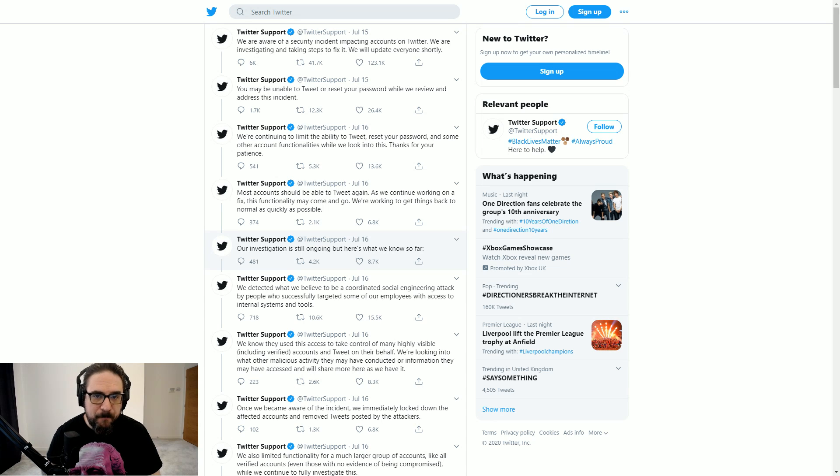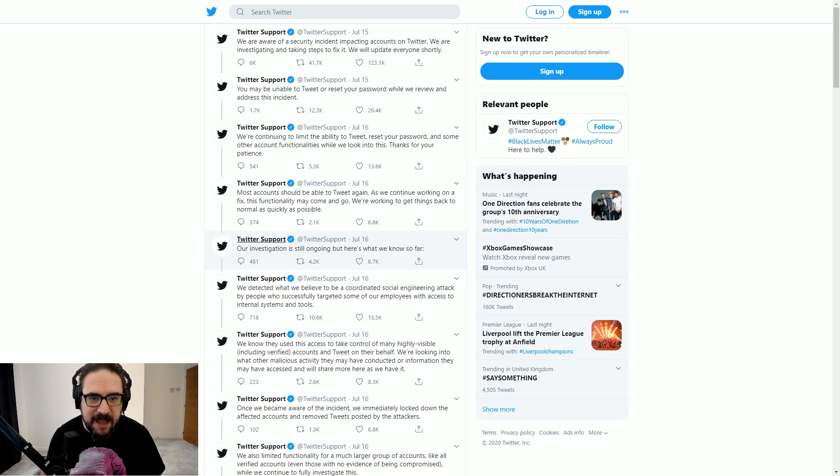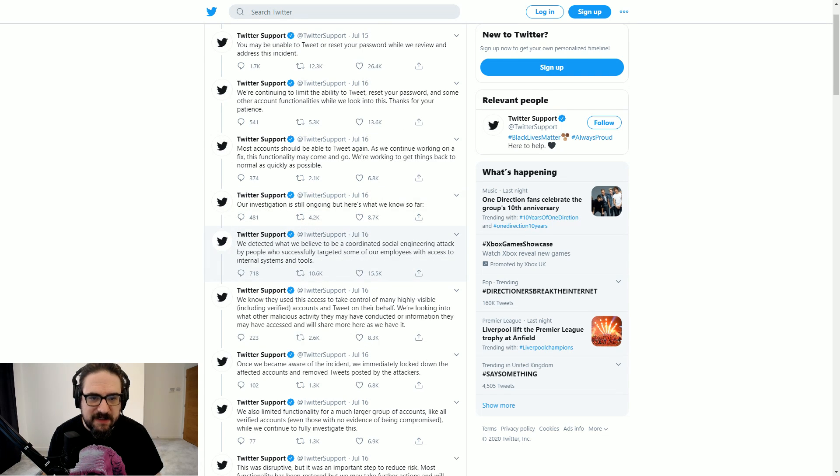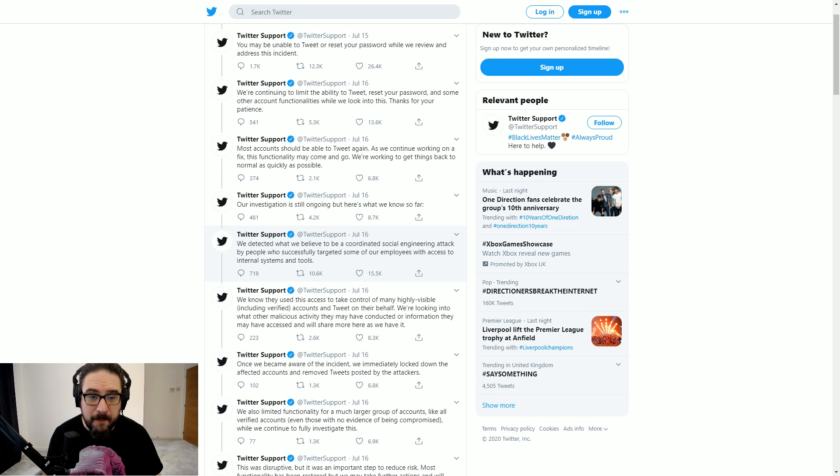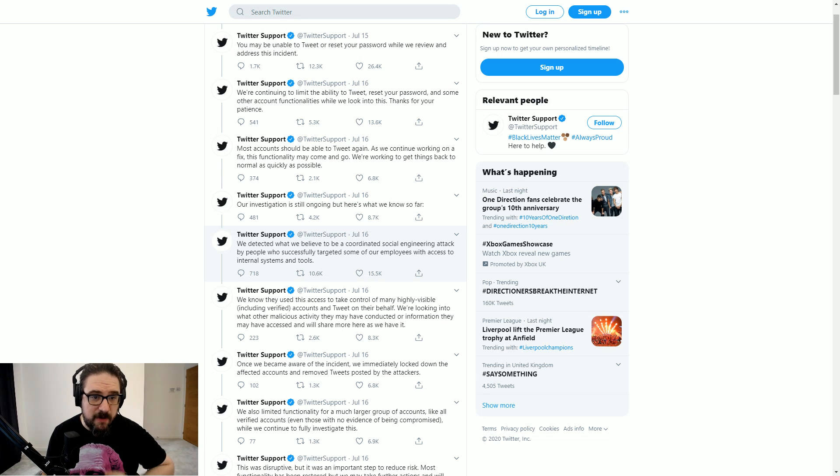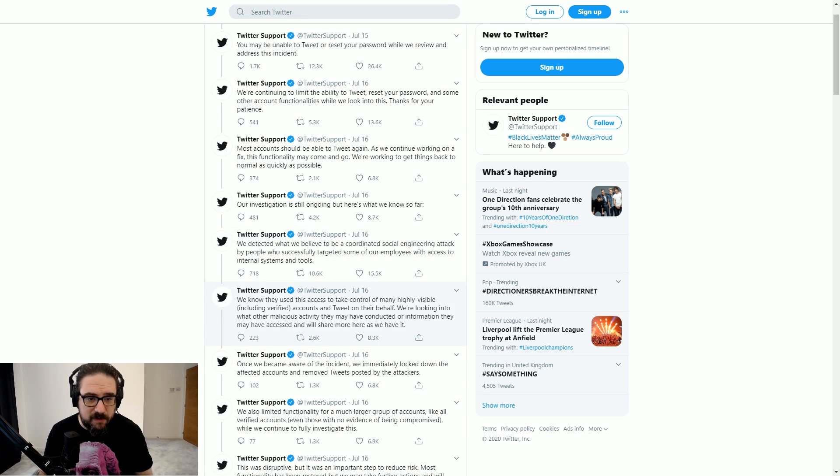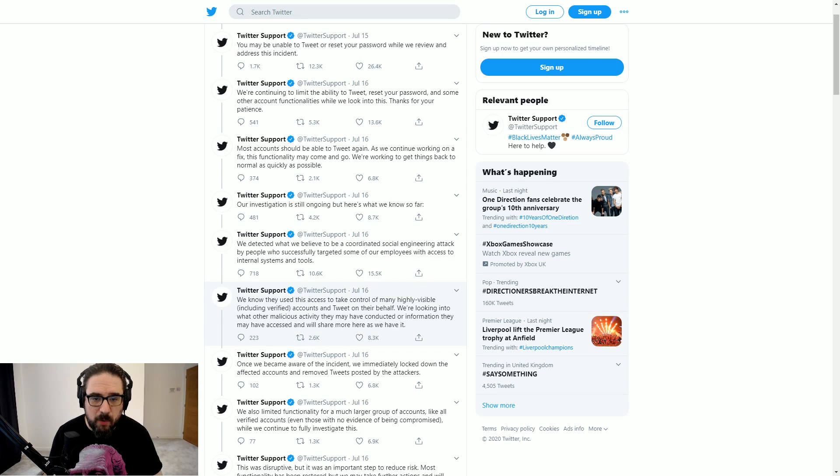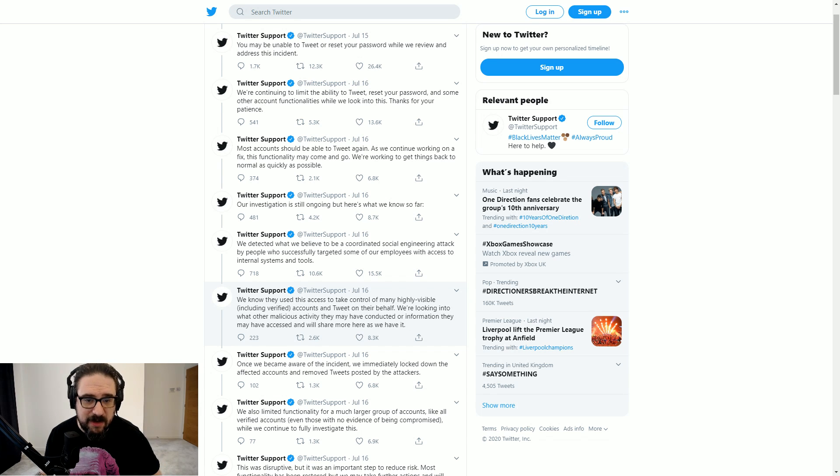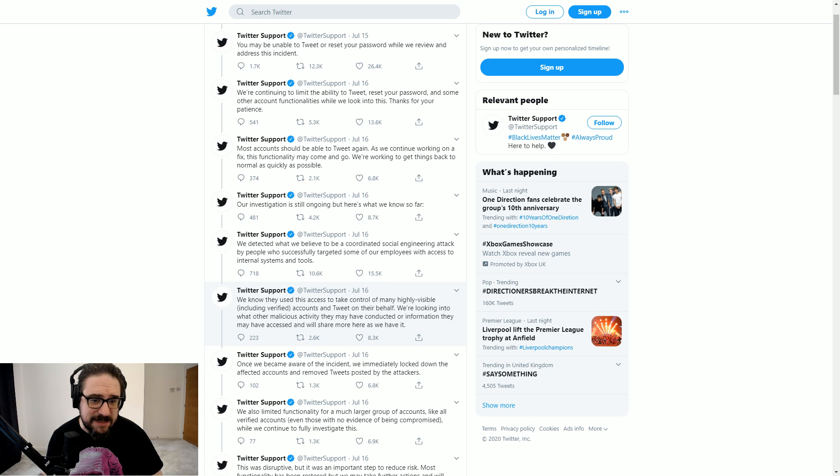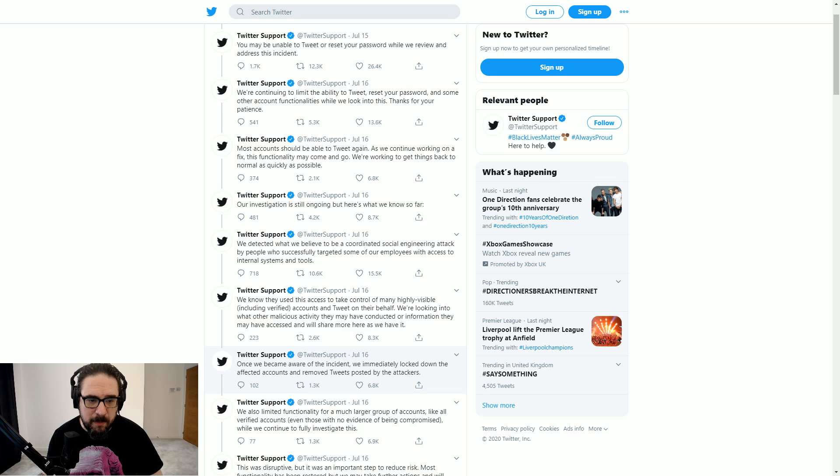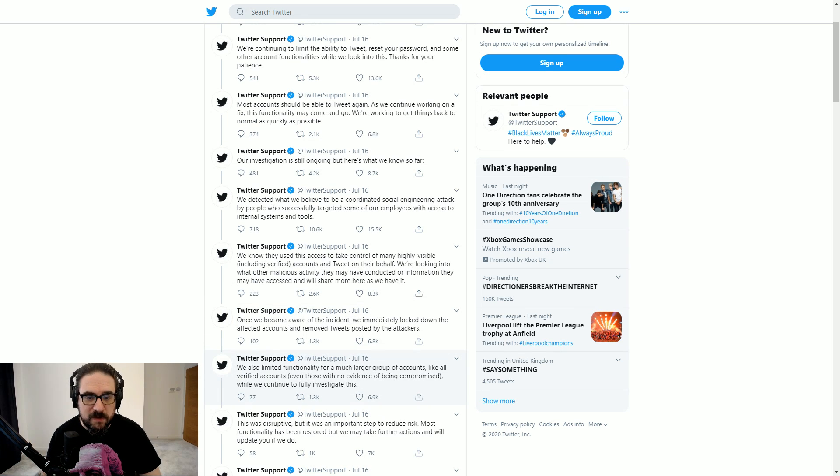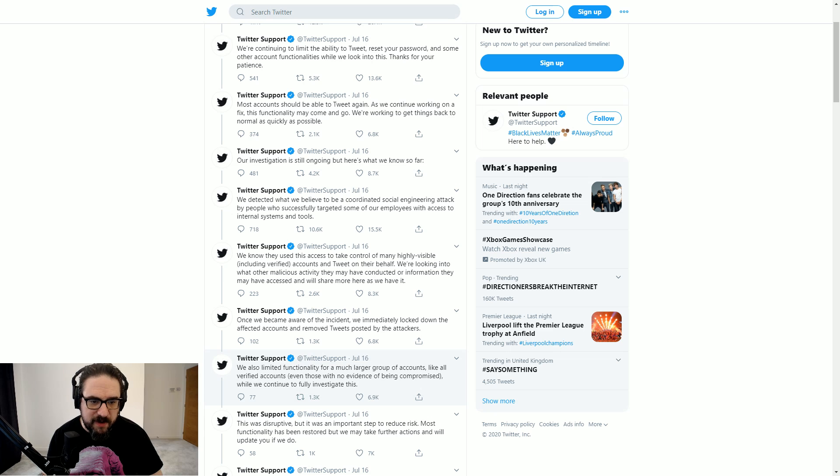They have their own verified support channel, which is basically clogged up with the whining of verifieds about people saying mean things to them. And on top of that, now it seems as well that this panel was specifically designed to focus on sizable accounts. So all fine and dandy. It gets to the next day. It says our investigation is still ongoing, but here's what we know so far. We detected what we believe to be a coordinated social engineering attack by people who successfully targeted some of our employees with access to internal systems and tools.